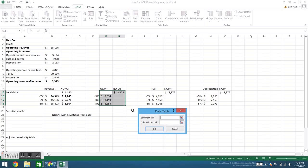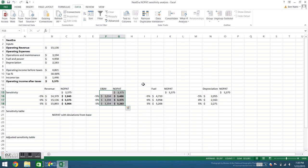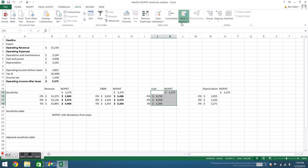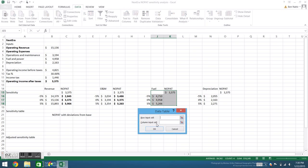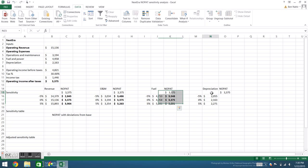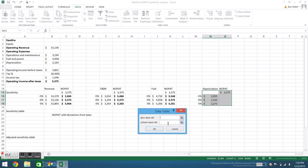So again, what if analysis, data table. Our operations and maintenance are in a column, so we'll select column input cell, reference back to the original cell in the formula, and hit enter. Do the same for fuel, and the same for depreciation.